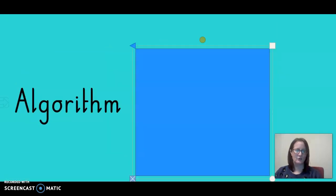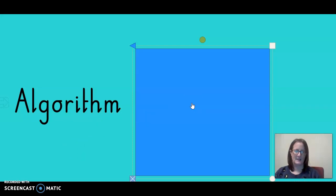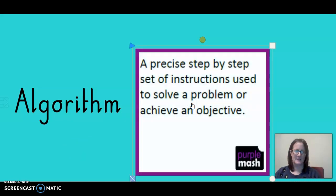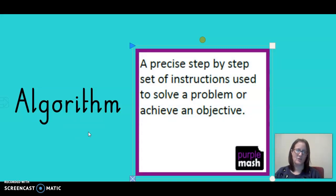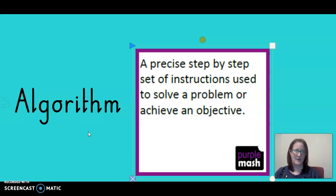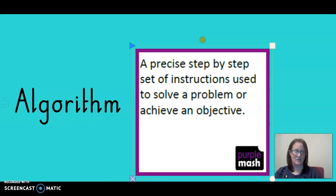Who can remember algorithm? It's the one that we've looked at every single week. Algorithm is a precise step-by-step set of instructions that we use to solve a problem or achieve an objective. We have to look at the instructions, look at the codes that we've got in our work and see if it's correct for achieving the objective, be it a moving object or to make a sound.